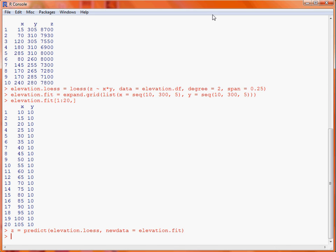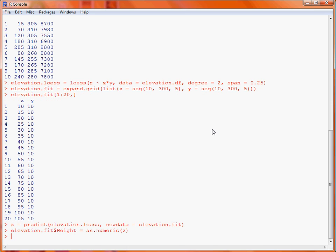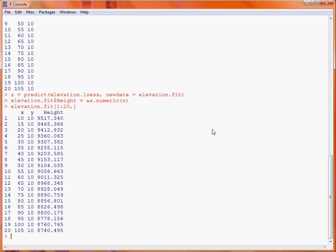Now, what we want to do is actually append it as an additional column to our elevation.fit object, so we use it as numeric function to get rid of the structure that's provided to the output from predicting against a loess model. So, we add this to the elevation.fit object by creating a column height, so if we use the up arrow and look again, we'll now see we've got predicted height for each of those combinations of the X and Y coordinates.